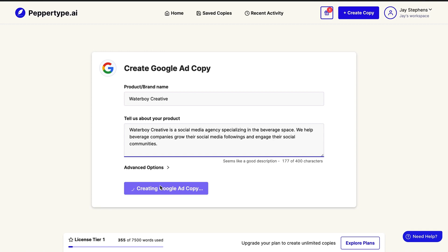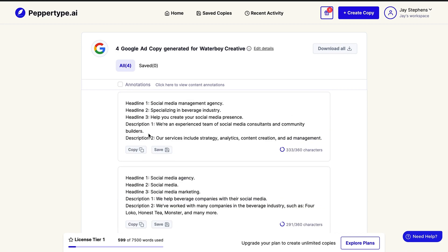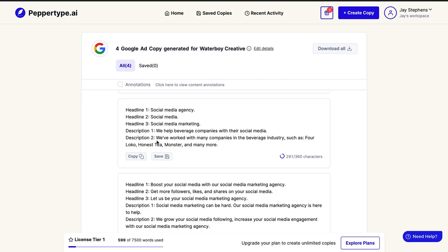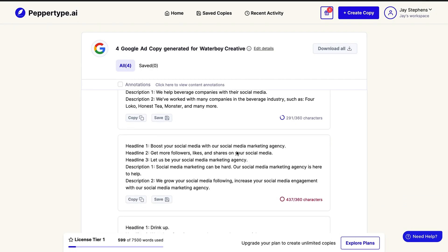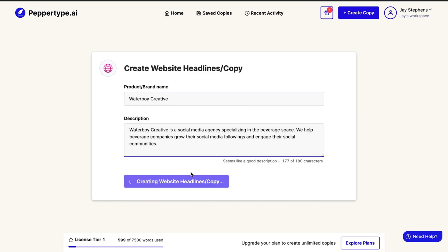I specialize in the beverage space — kombucha, sparkling water — that's what Waterboy Creative does, theoretically. So you put in your brand or product name — Waterboy Creative — and then tell it about your product with a log line, then hit create Google ad copy. Just like that you have headlines that Peppertype has generated: 'social media management agency, help you create your social media presence,' 'social media marketing, we help beverage companies with their social media' — I like that one. They even get specific with their AI: 'we've worked with many companies in the beverage industry such as Four Loco — no comment — Honest Tea, Monster, and many more.'